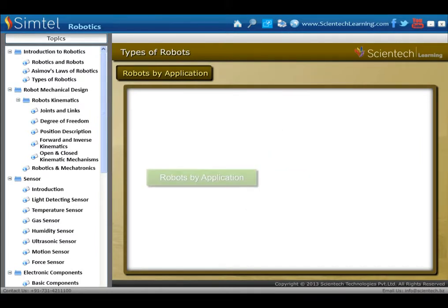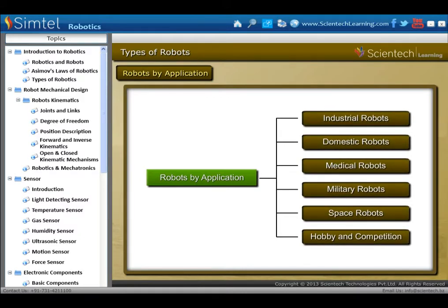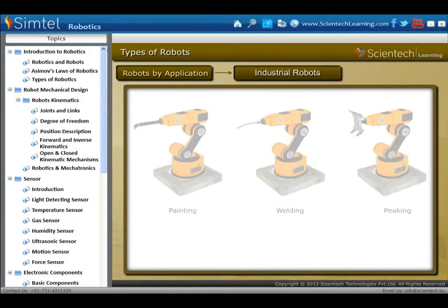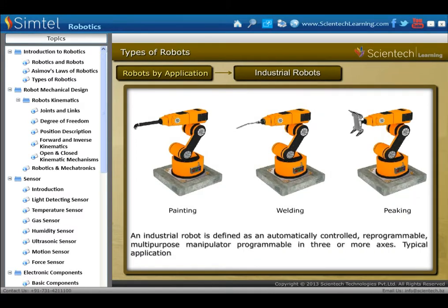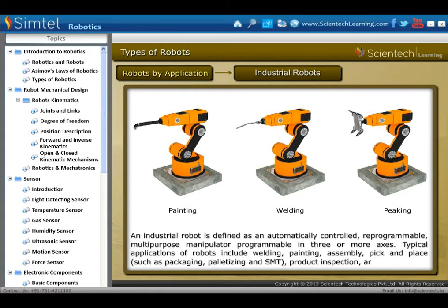Now, classification of robots based on their application. First is industrial robots. An industrial robot is defined as an automatically controlled, reprogrammable, multipurpose manipulator, programmable in three or more axes. Typical applications include welding, painting, assembly, pick and place, product inspection, and testing.